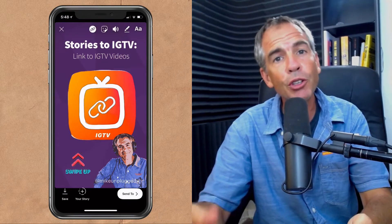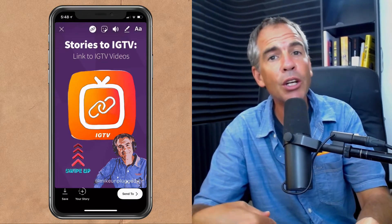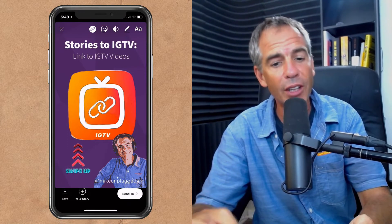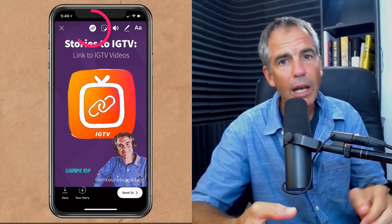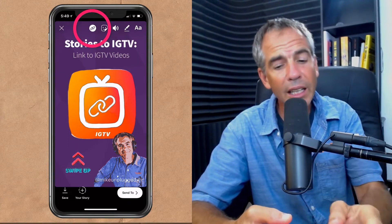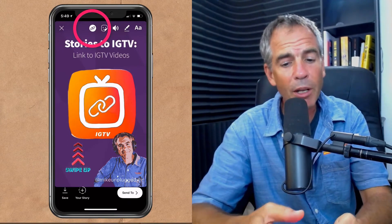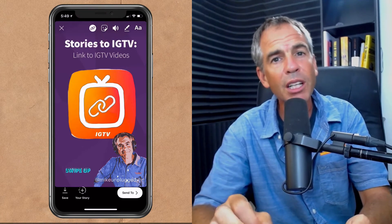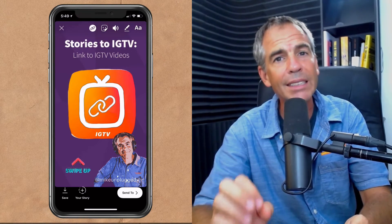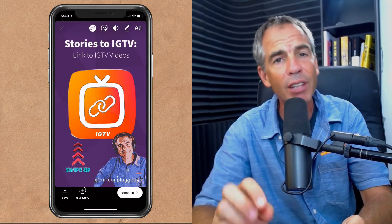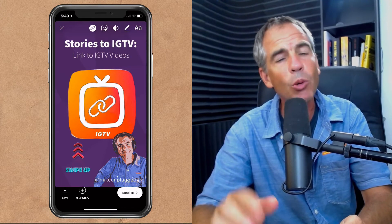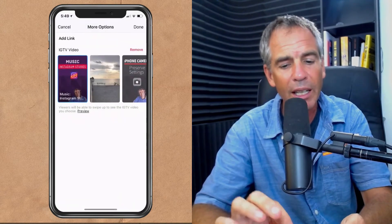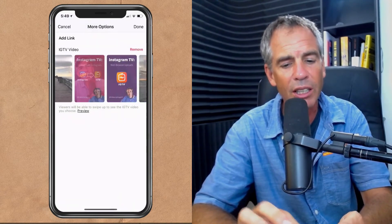So when somebody is viewing your story, all they need to do is swipe up and it'll take them right into your IGTV video. And if you look at the link icon up above, you'll see that it's now filled in in white. When it is filled in with white, that's telling you that you have linked to a video. If you change your mind and want to link to another video, just tap on the link again and you can select another video.